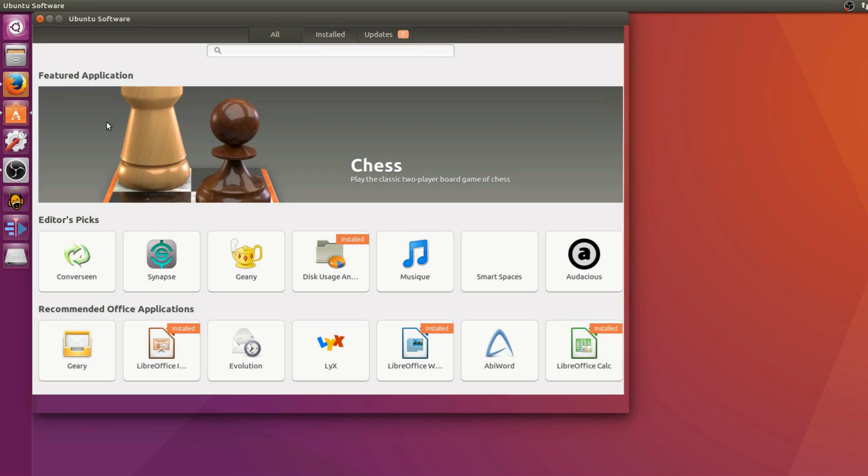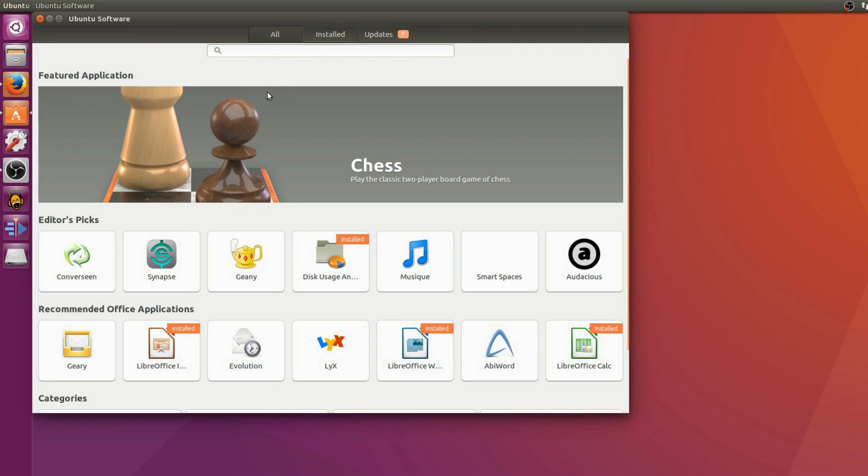Just hear me out. Your Linux distro comes with a list of software that's available to install. This list is usually maintained by the people who created your distribution, and it's often tested and proven to work with your distro. This is called a repository, or a repo for short. On Ubuntu, you can browse the official repo from the Ubuntu software app. Alternatively, you can use the terminal and feel cool, like you're some kind of hacker or something.